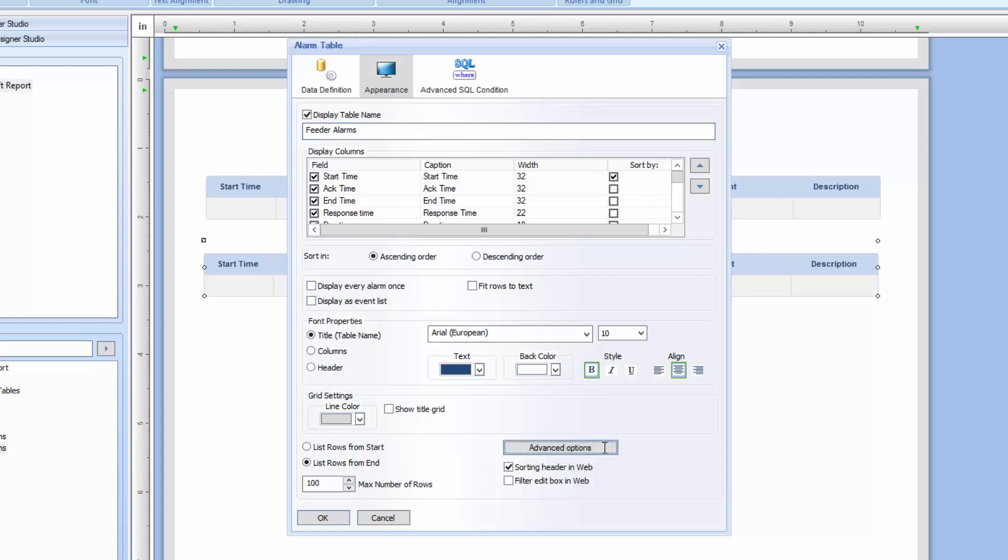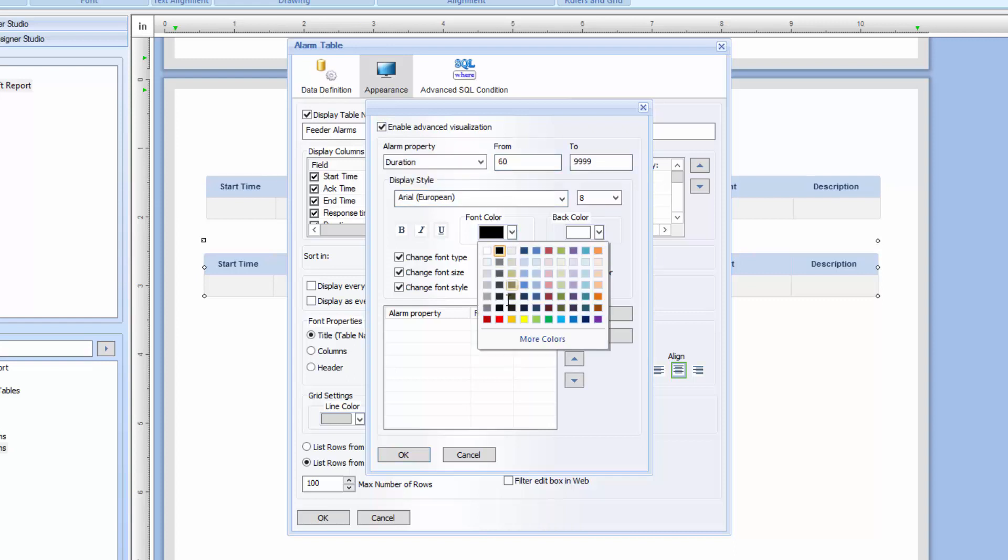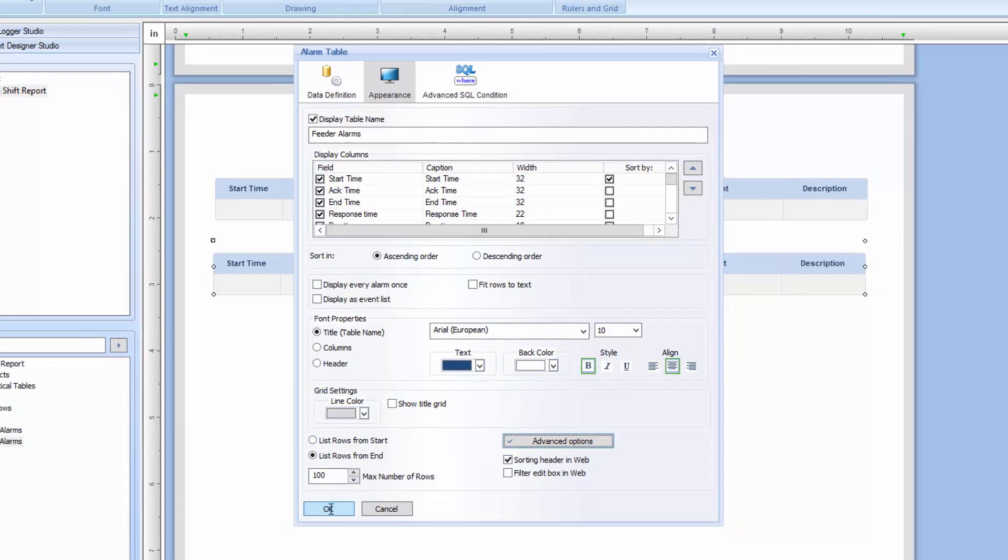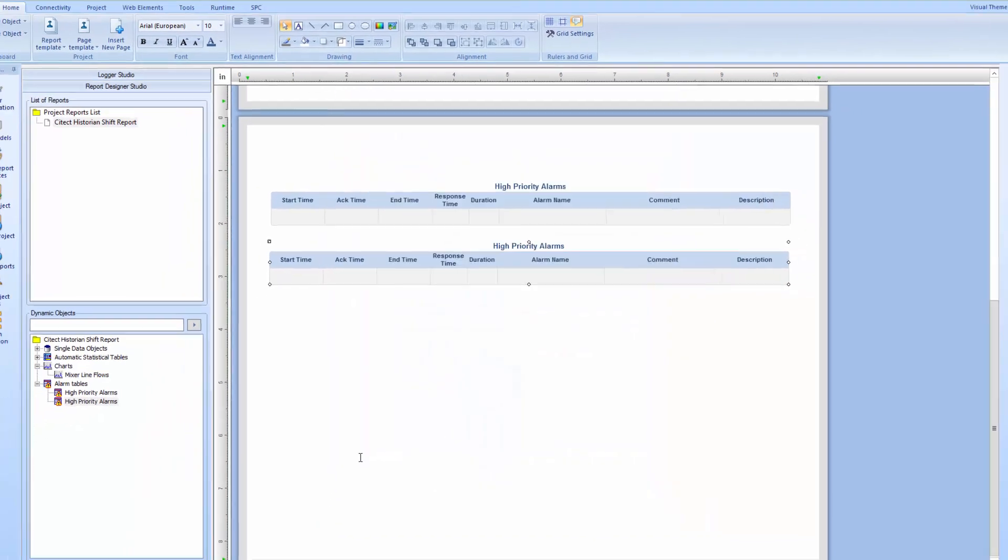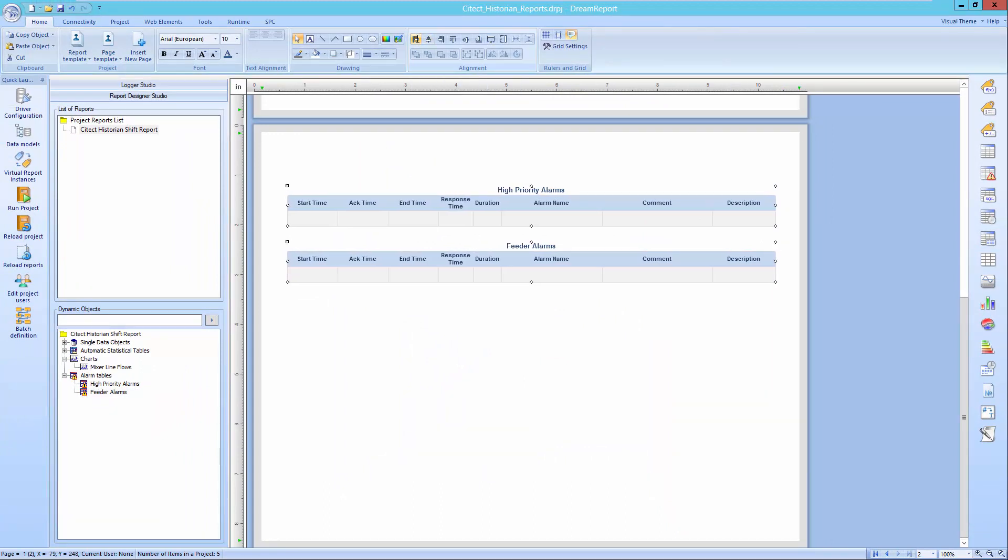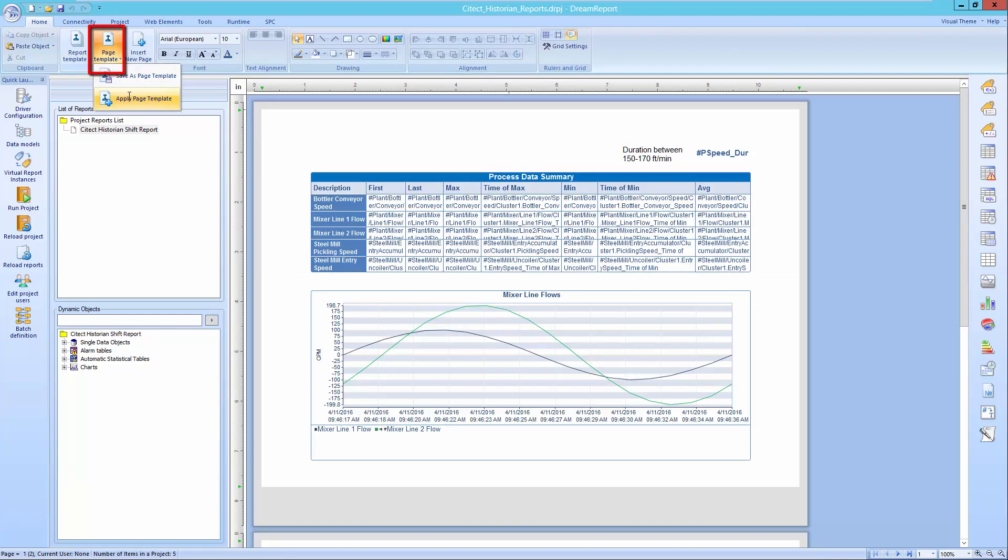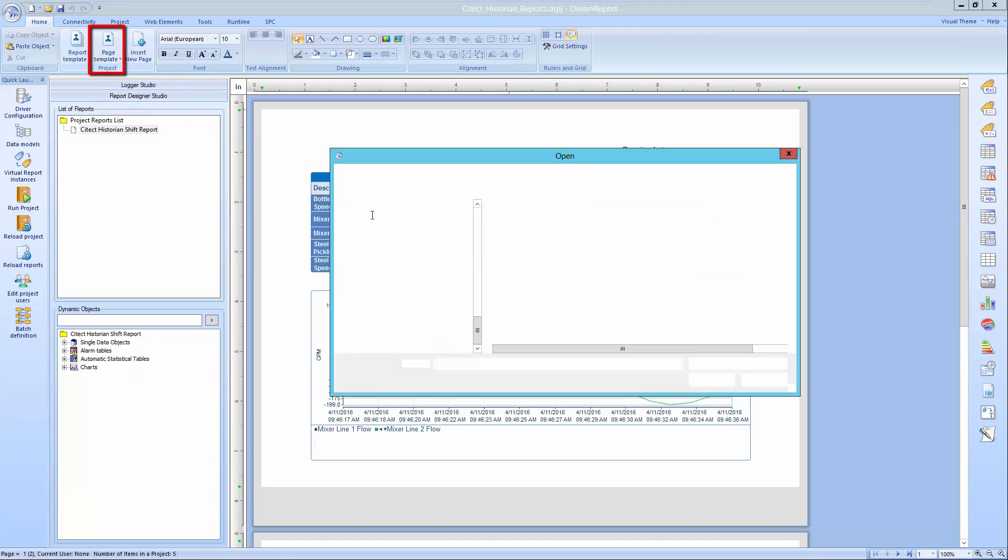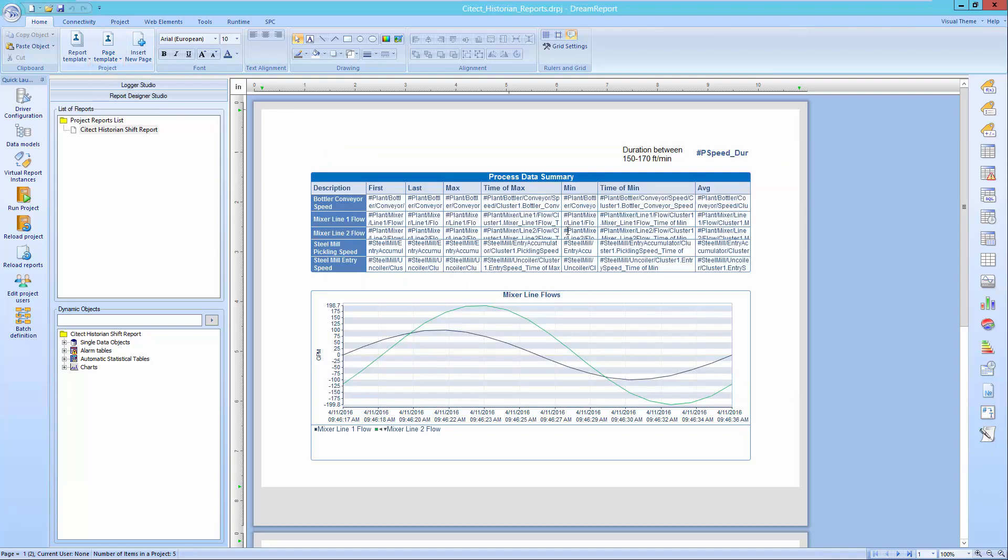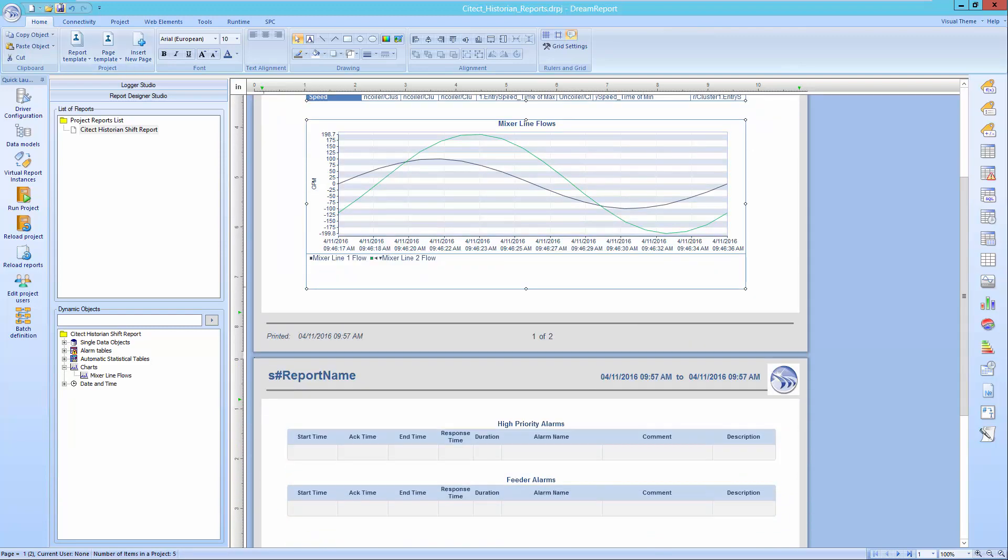I also want to highlight any alarms with a duration greater than 10 minutes, so I'll go to the Advanced Visualization option to set the font to red for that condition. Finally, I'll use the alignment tools to neaten up my report, and will also apply a previously created page template to the report, with a header, footer, and logo. Once that's done, let me save and load our report.